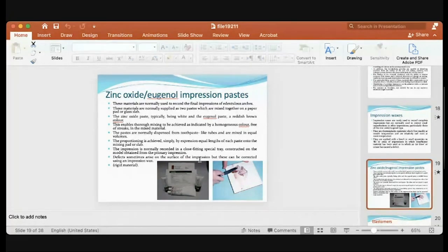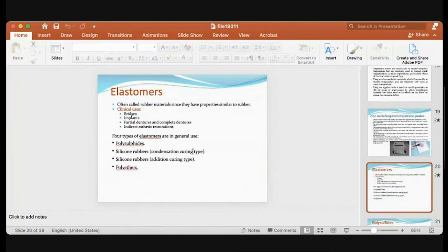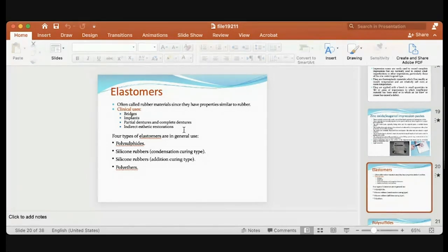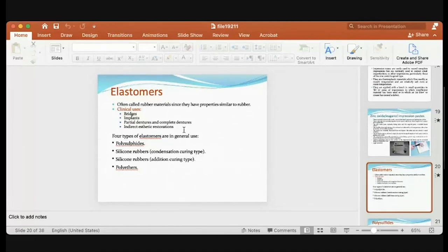Moving on to elastomeric materials — one of the most widely used impression materials today. They are used for crowns, bridges, implants, partial dentures, complete dentures, and indirect aesthetic restorations. You may already be familiar with heavy body and light body types. Silicon rubber base comes in types A, B, and C. These will be covered in more detail in dental materials.